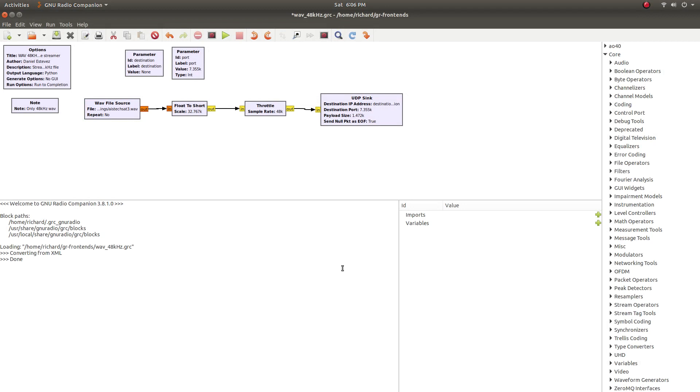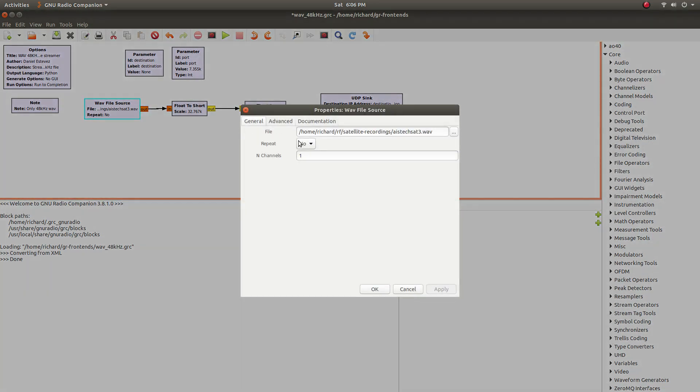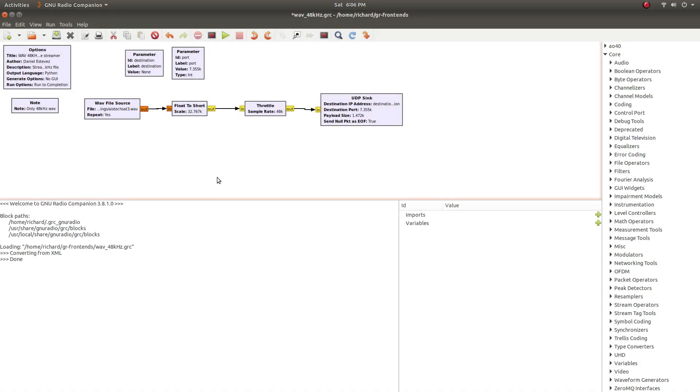And this flow graph will only send out that recording once over UDP. I like to set it to repeat and click OK. That's not required though.